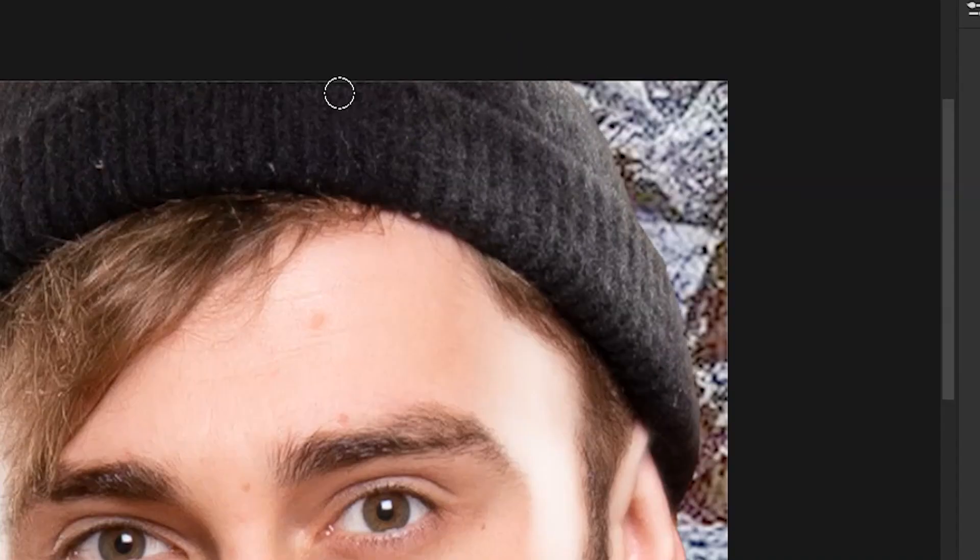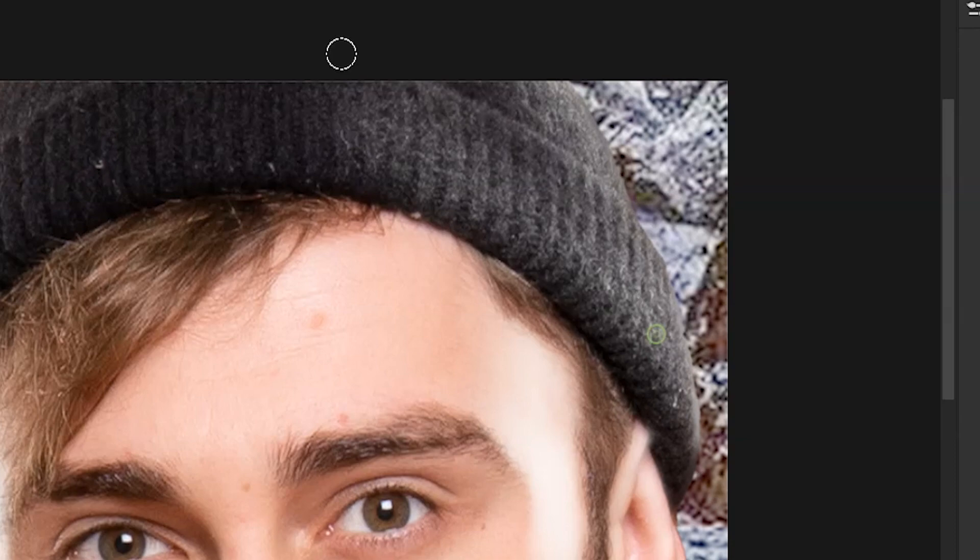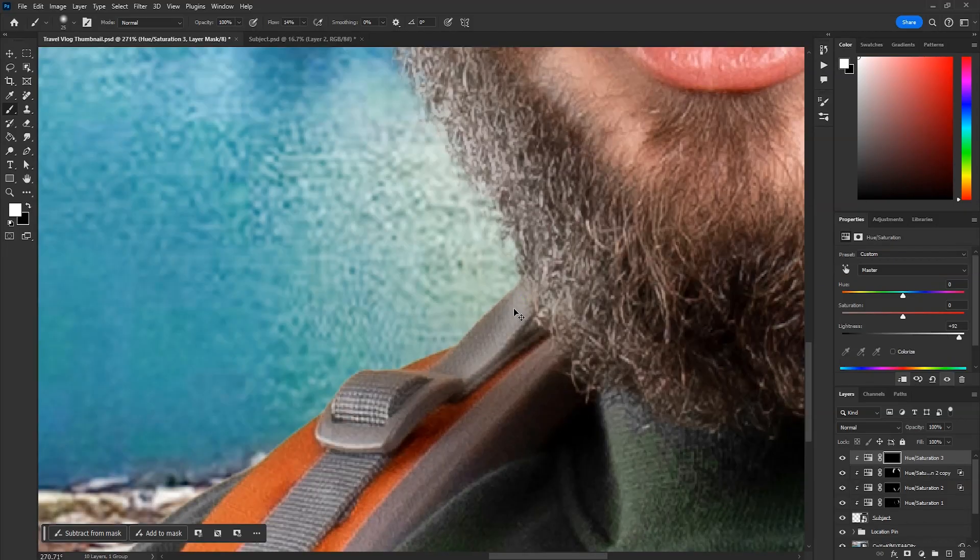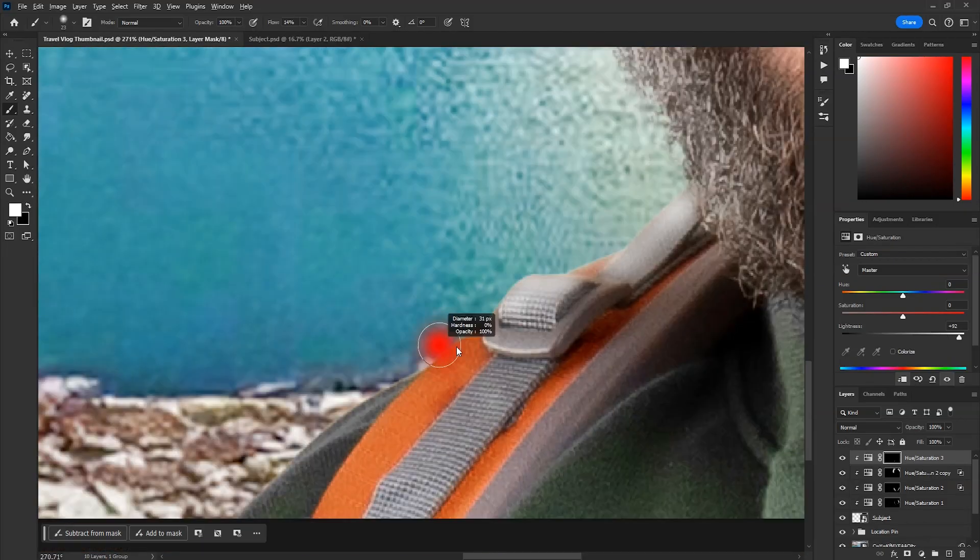Now similarly paint some highlights on the head. See before and after, it makes a huge difference. Using the same method, I painted some more highlights on the bag straps and the body.